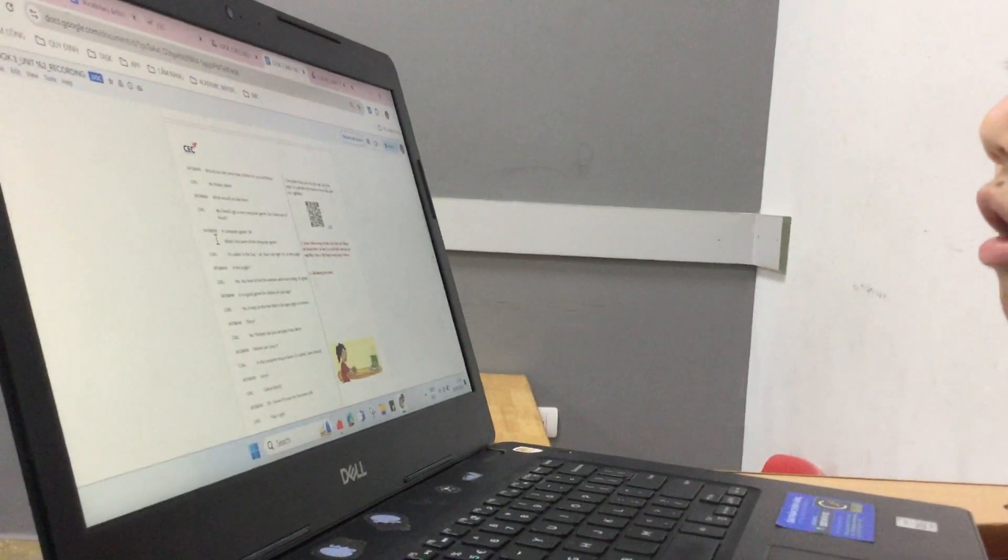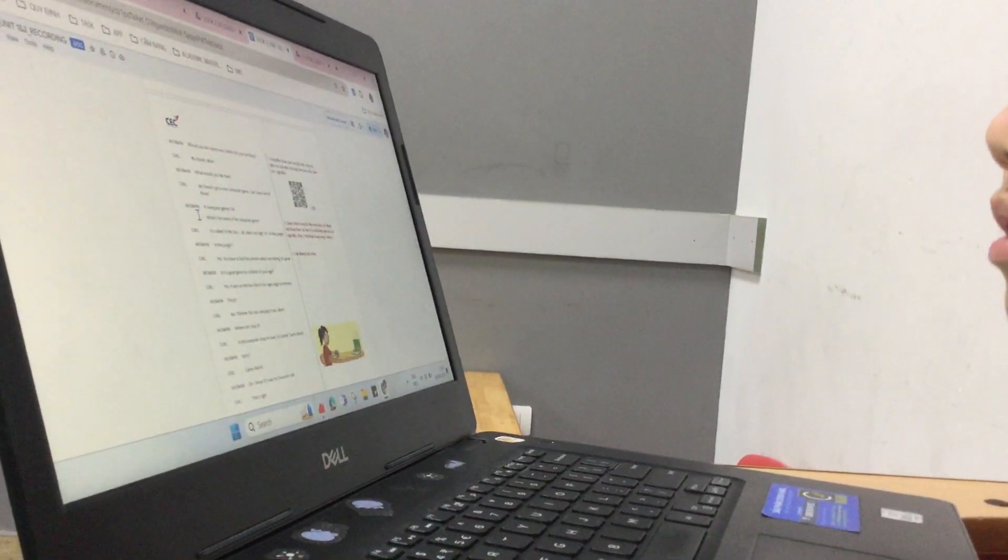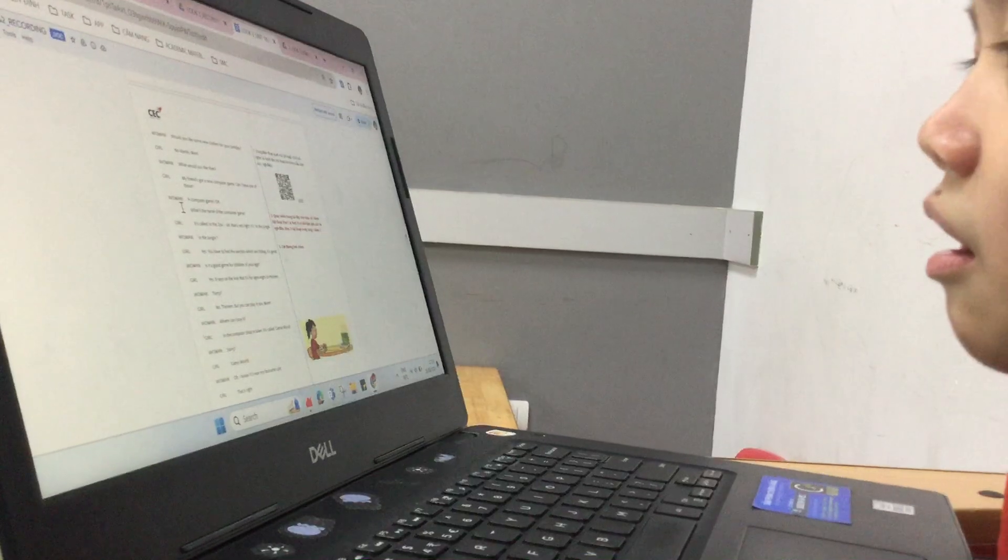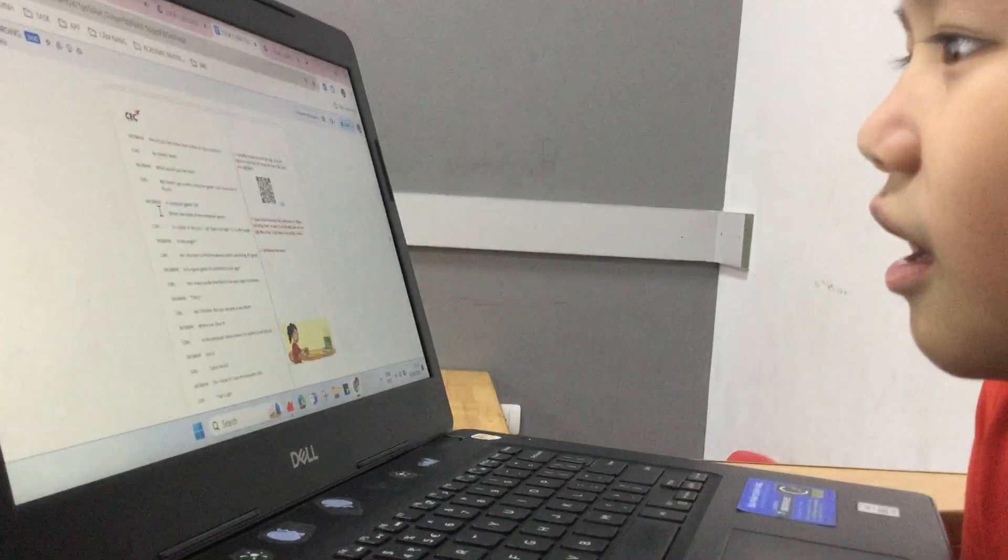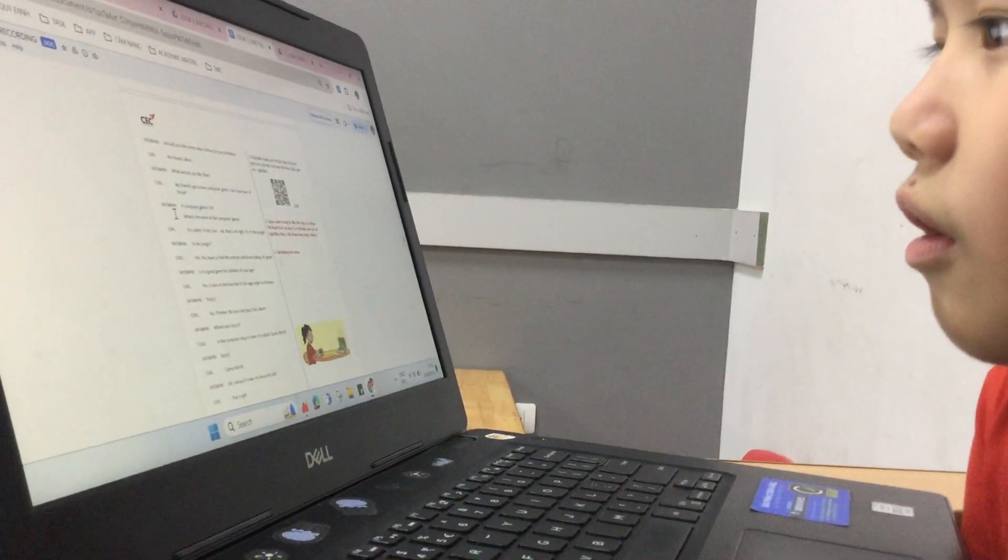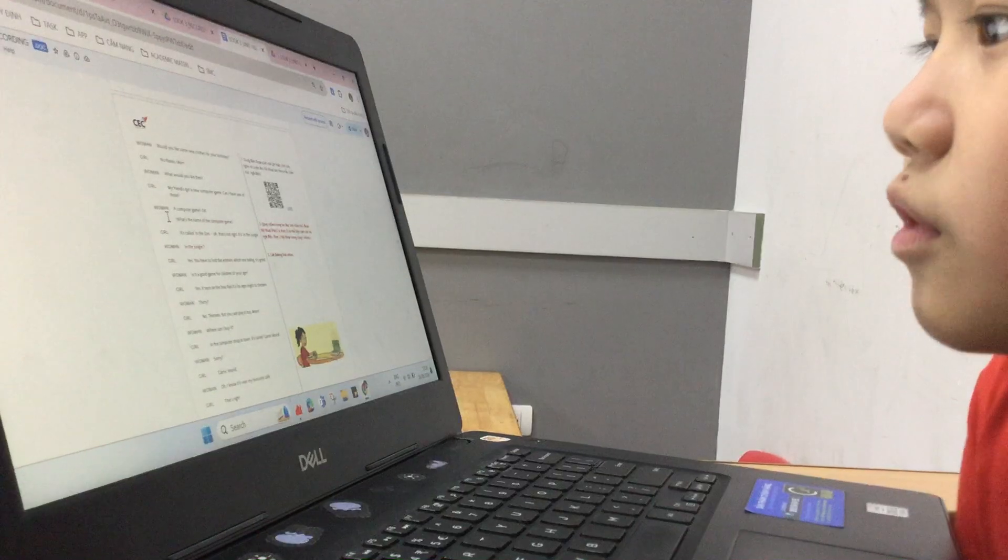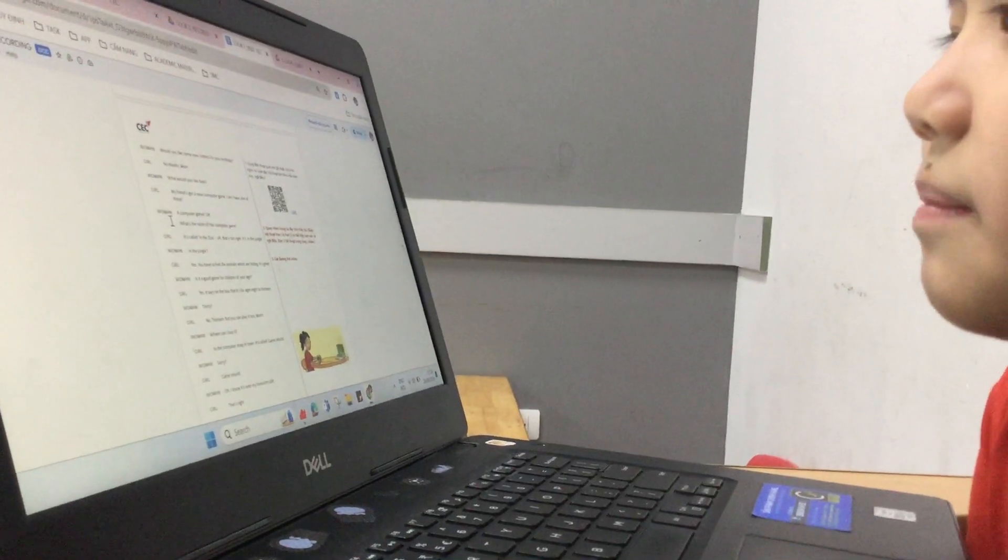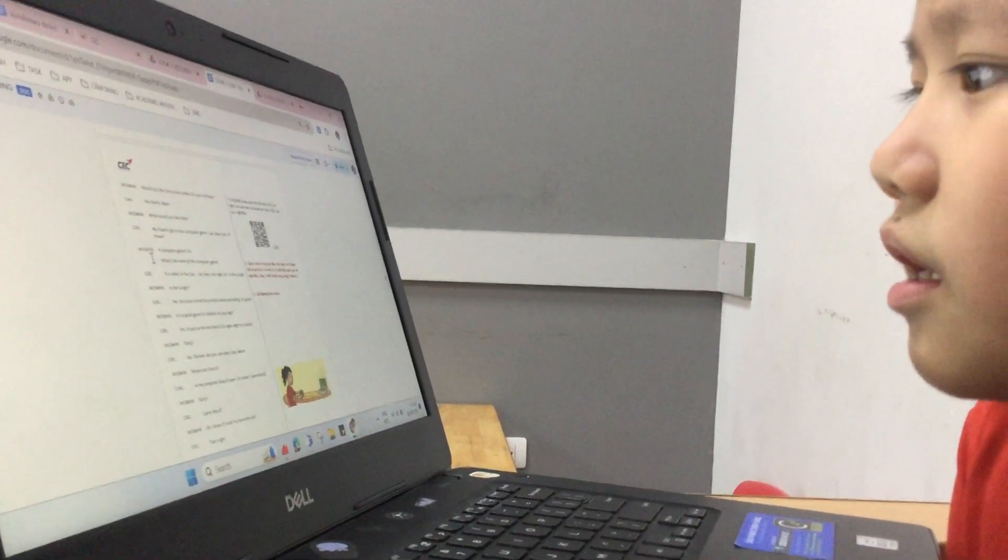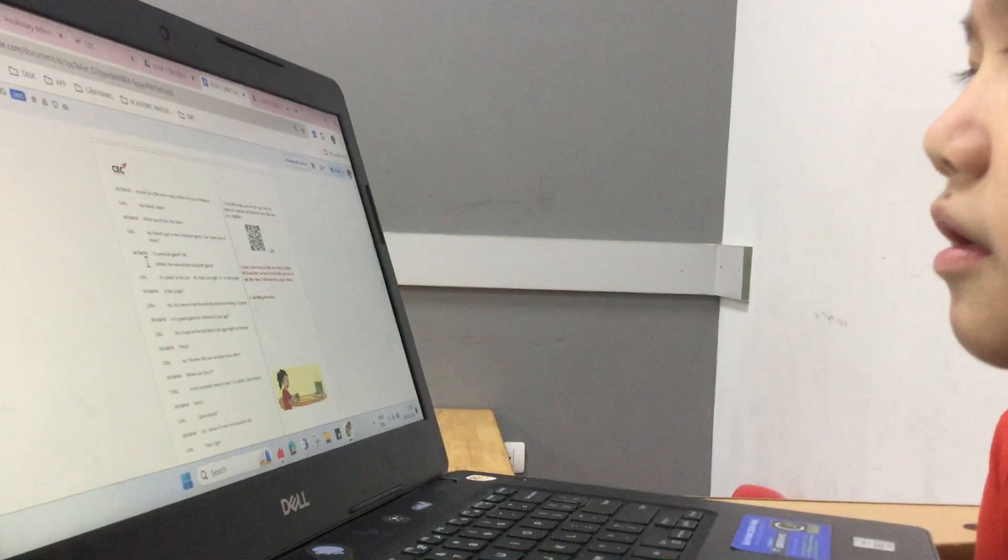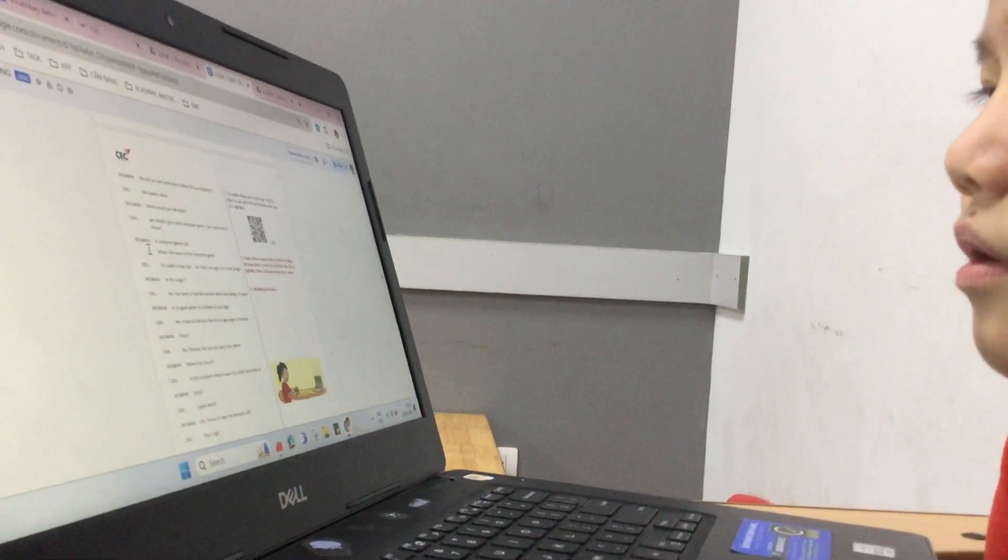My friend got a new computer game. Can I have one of those computer games? Okay, what's the name of the computer game?